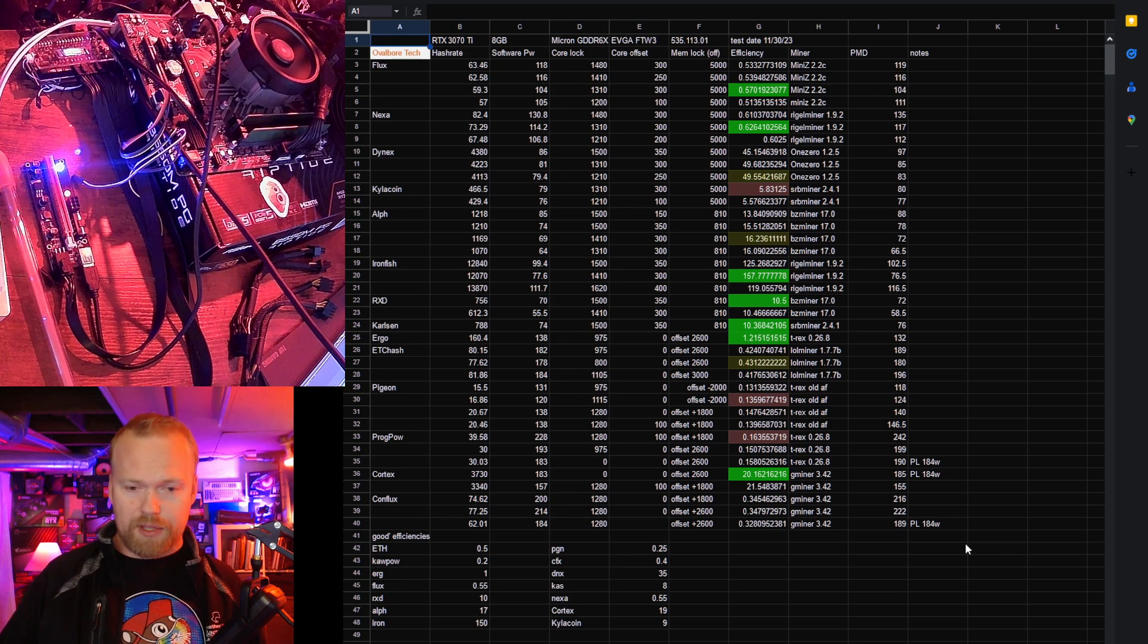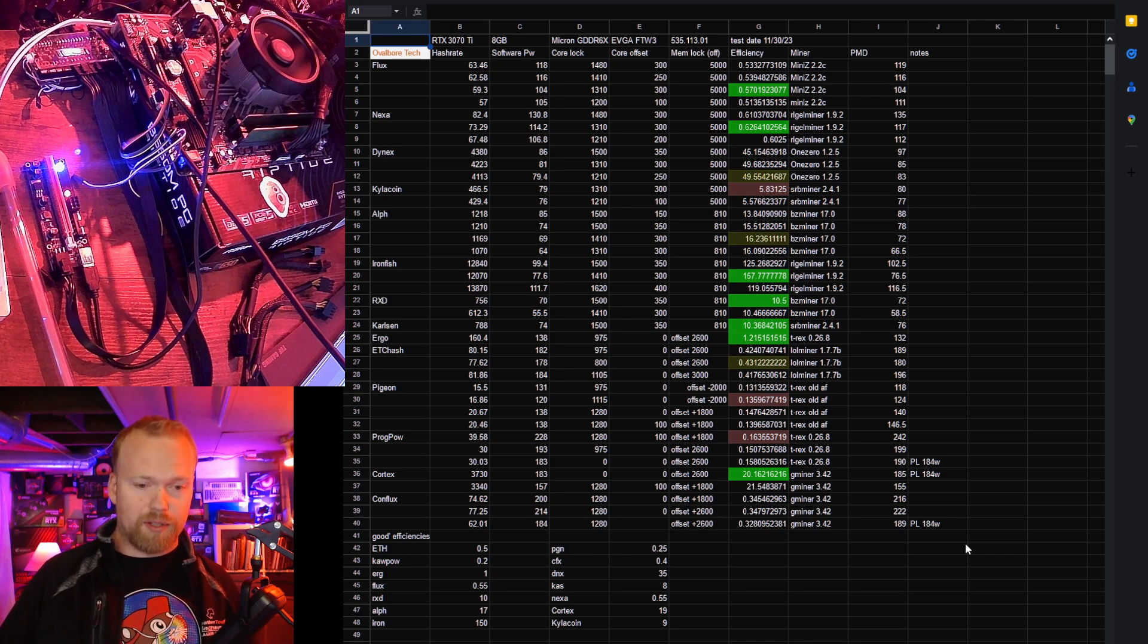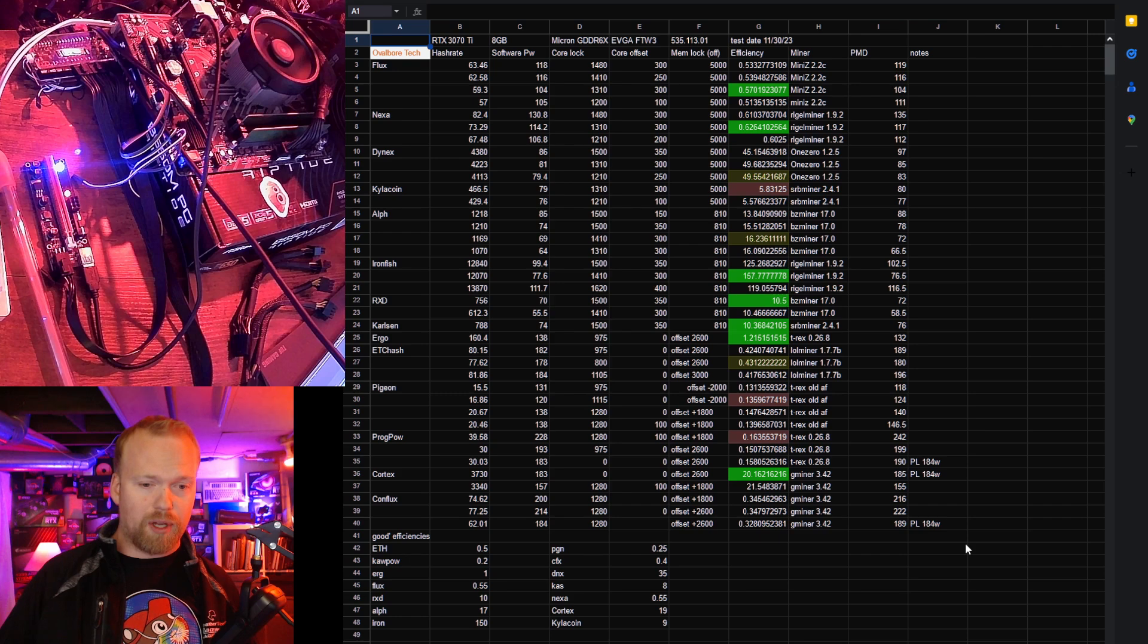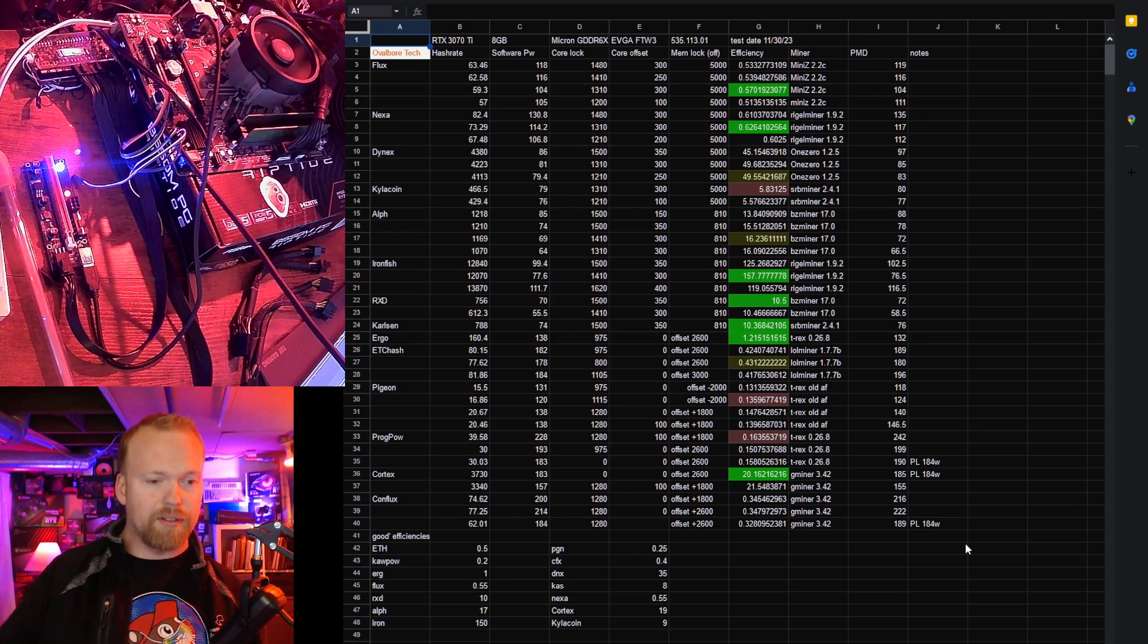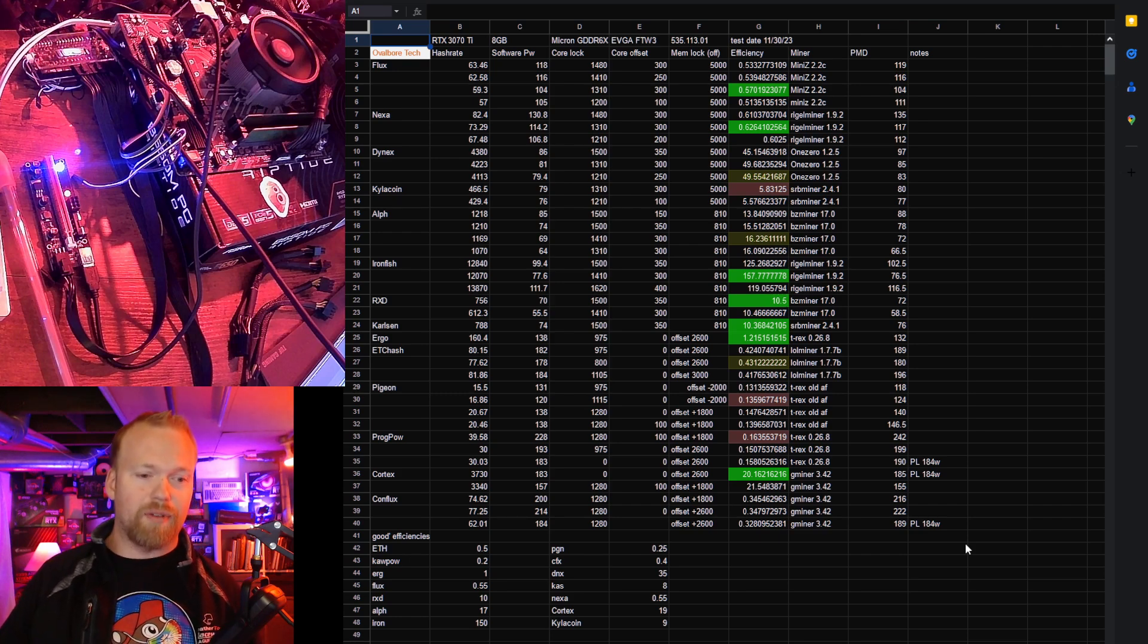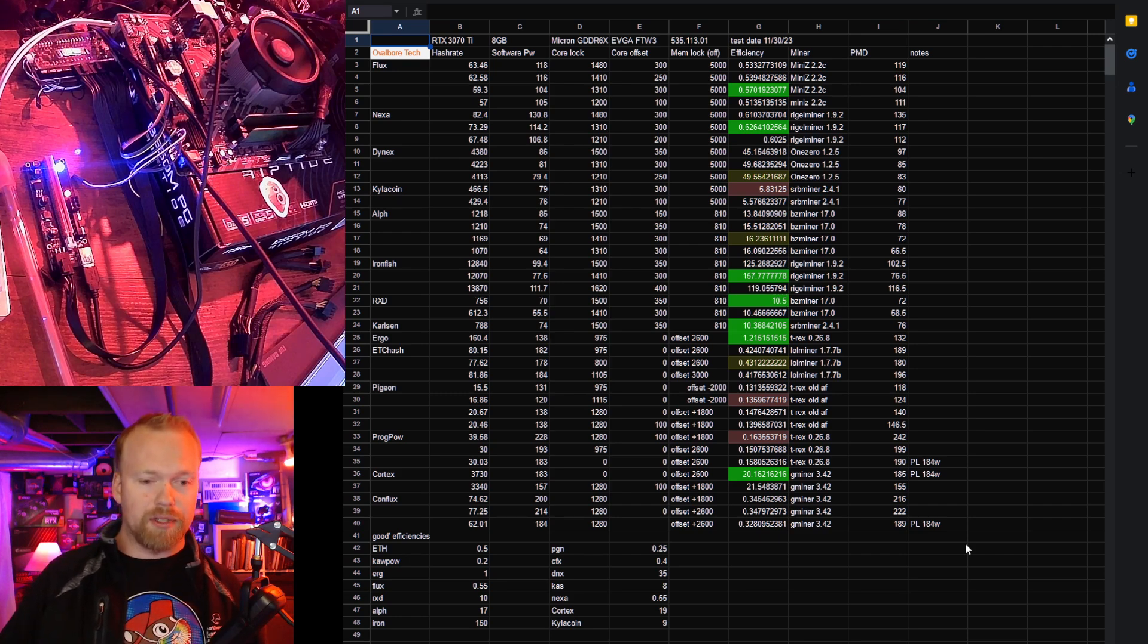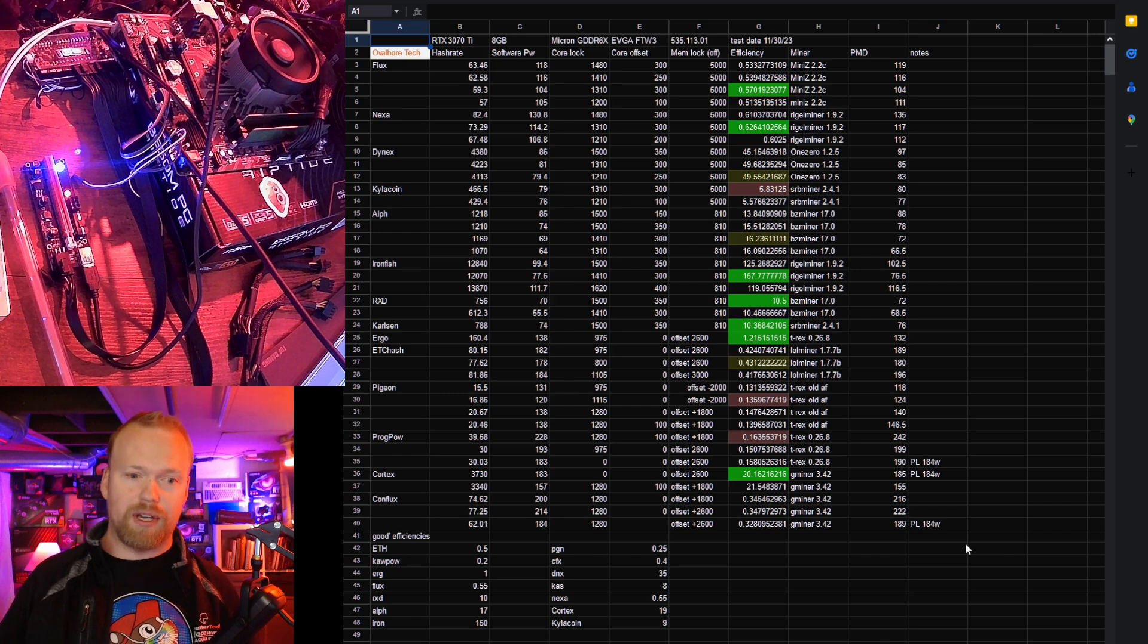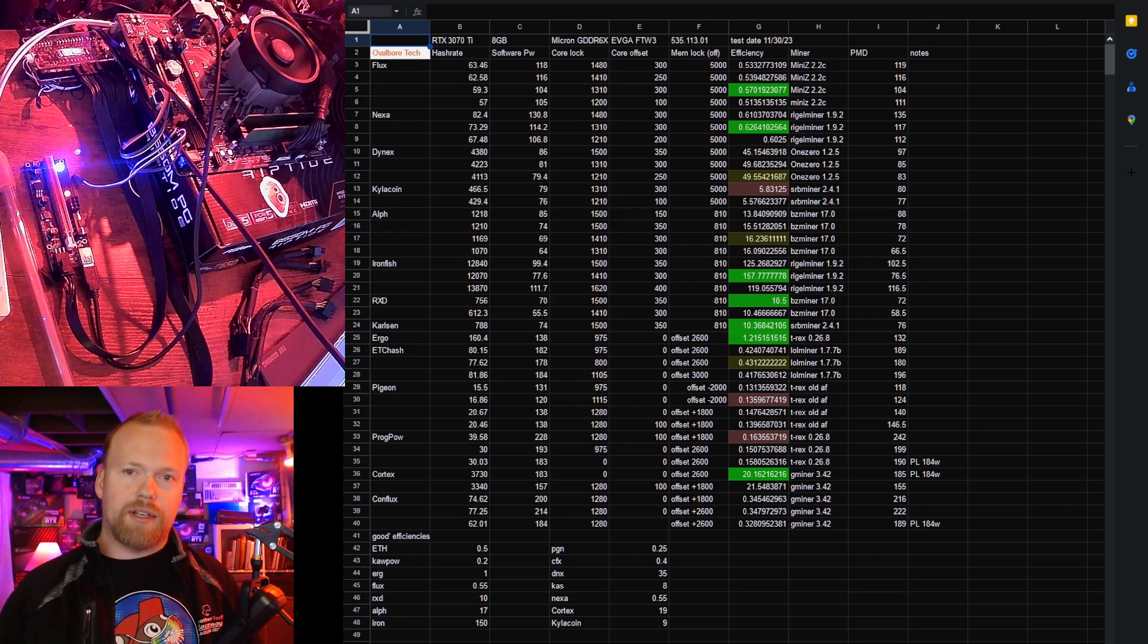It was just Conflux. We found that the power limit worked pretty well, but back to lock clocks here, 1280 at 200 gave us an efficiency of 0.345.